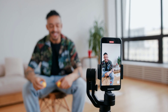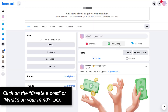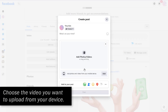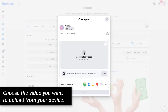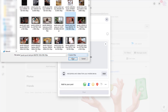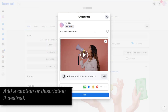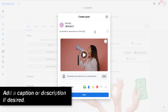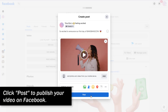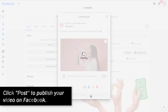To make a video post on Facebook, click on the Create a Post or What's on your Mind box. Select the Photo or Video option. Choose the video you want to upload from your device. Add a caption or description if desired, and click Post to publish your video on Facebook.